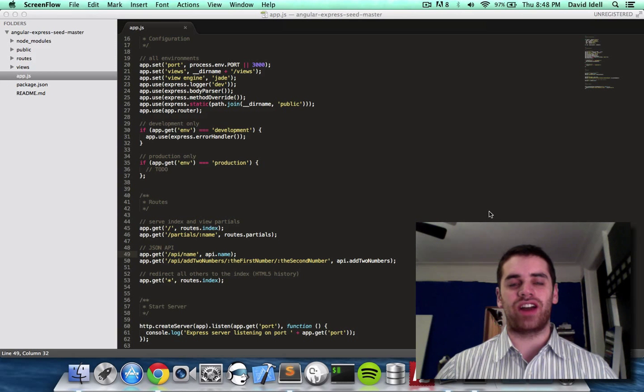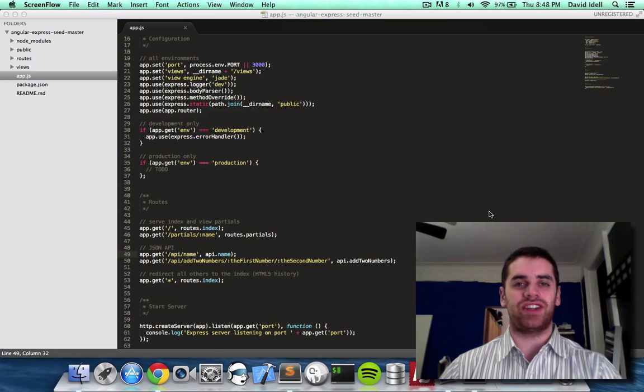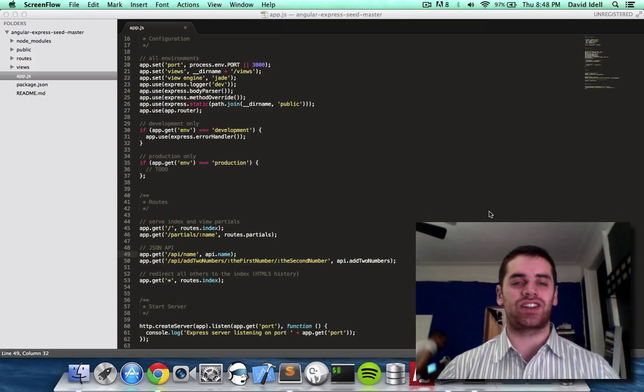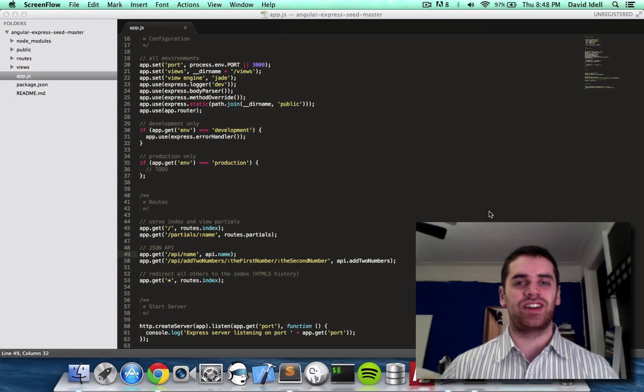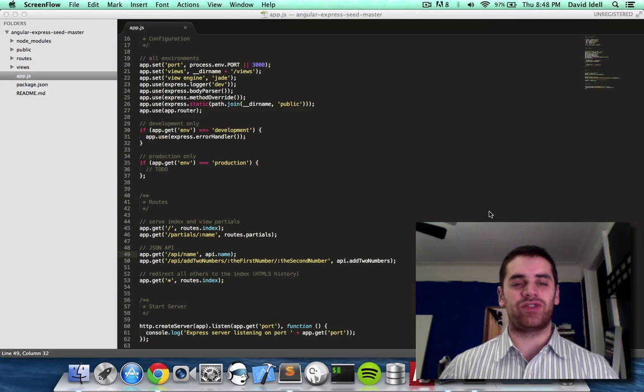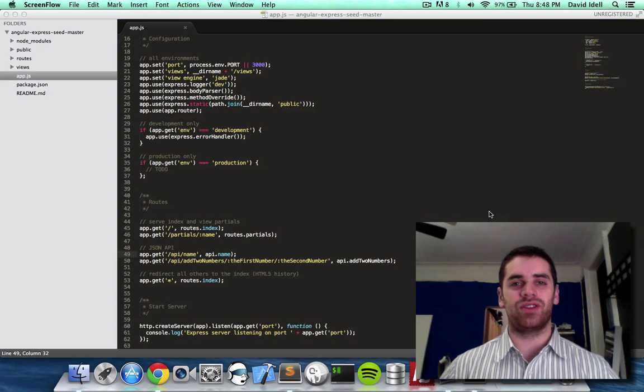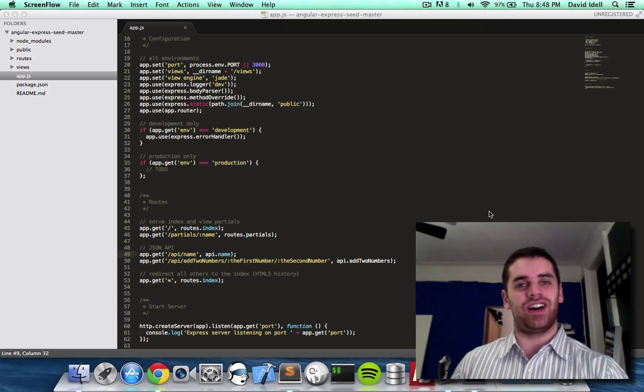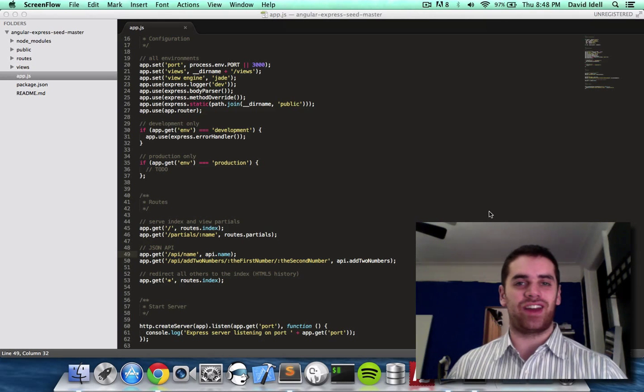You've probably heard of links and URLs, but you probably haven't heard of routes and endpoints since that's like web developer lingo. But hopefully this video today will shed some light on that for you.